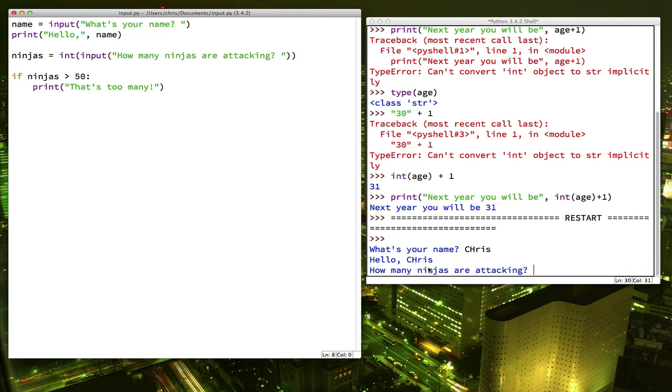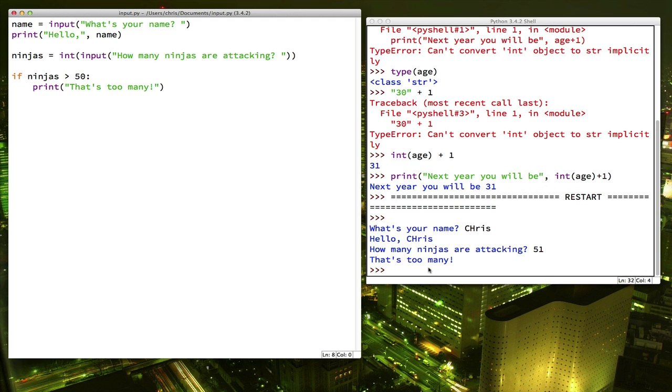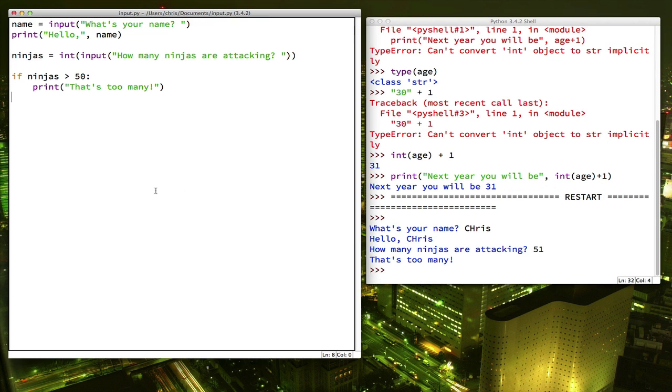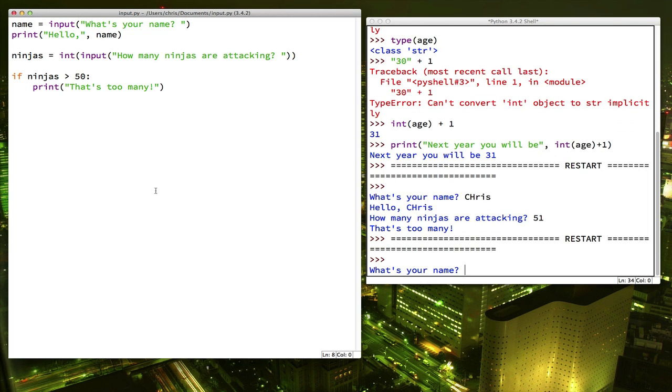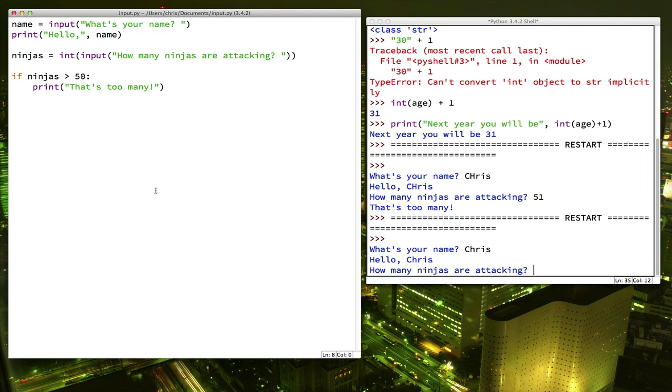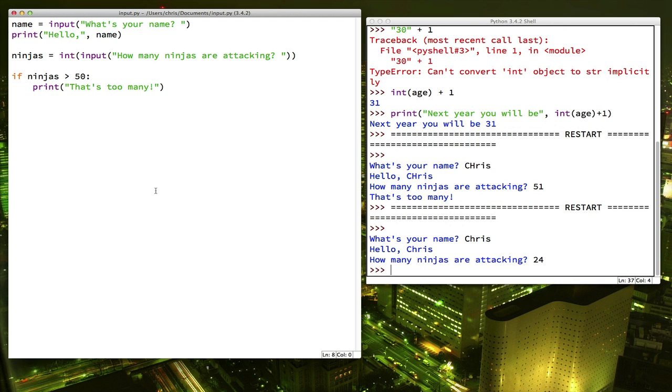So if I say, let's put a bigger number first. If I say 51, then it prints out that's too many. What about if I run it again? And this time, I'm going to say that there's fewer. So there's only 24 attacking. I see nothing happened.